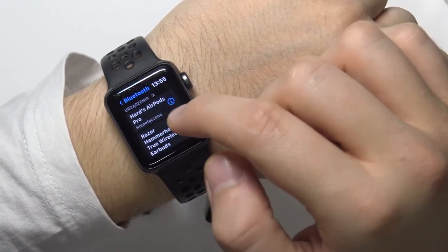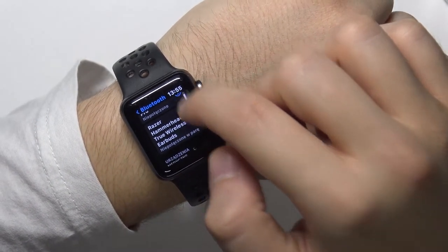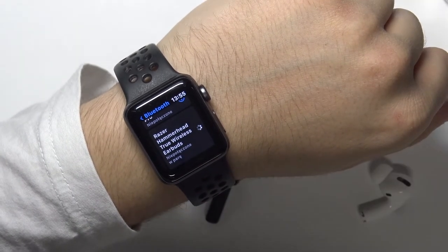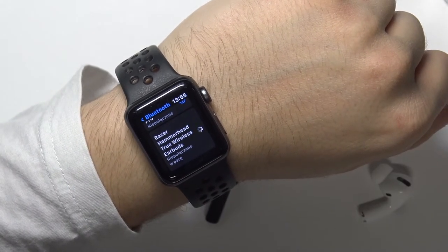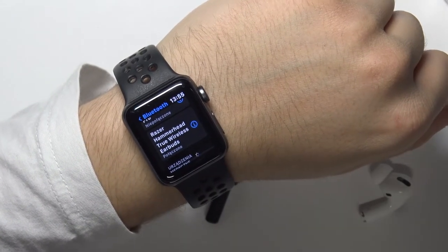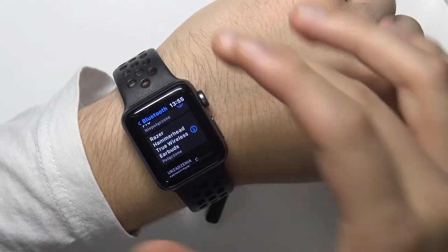As you can see right now, they appear on the list. Just tap on them once and there it is.